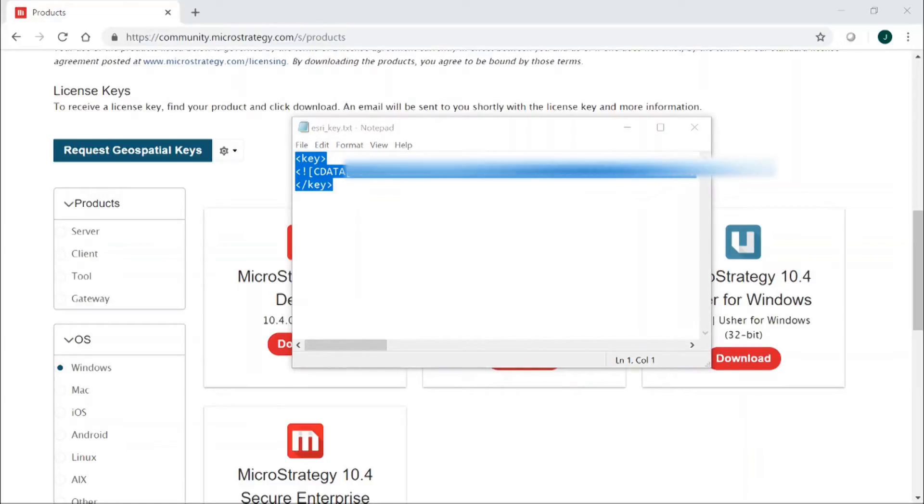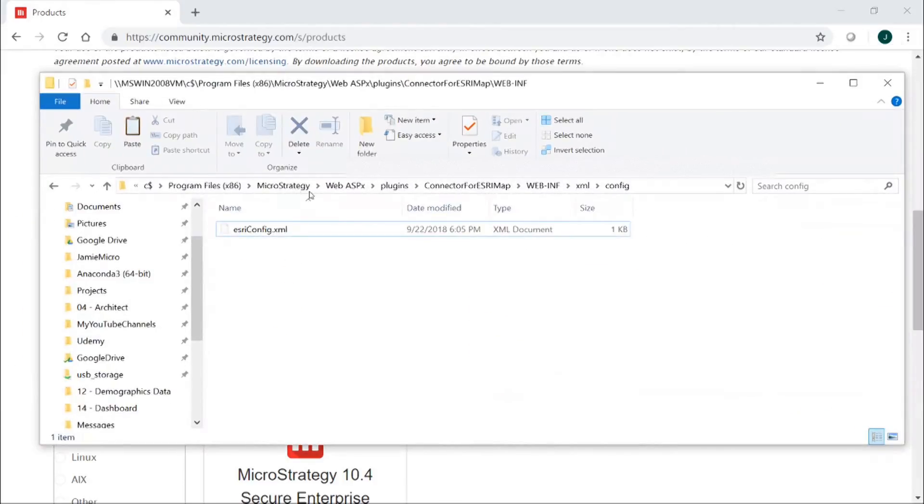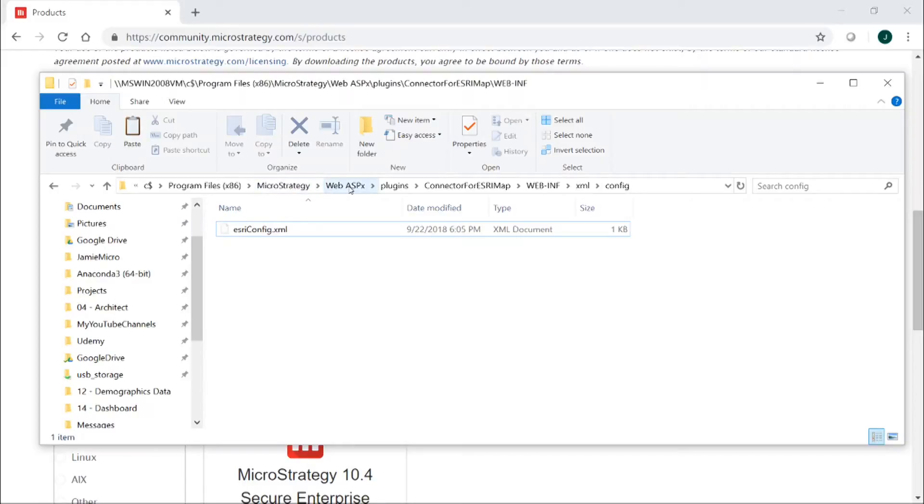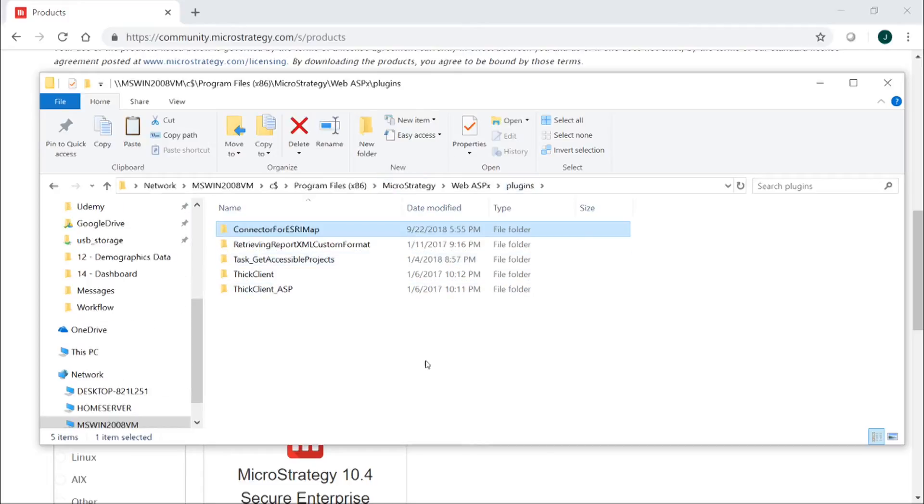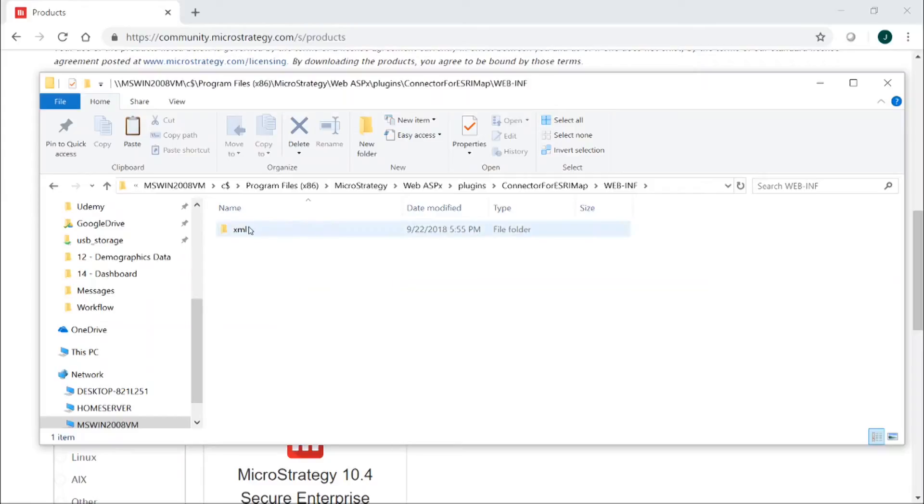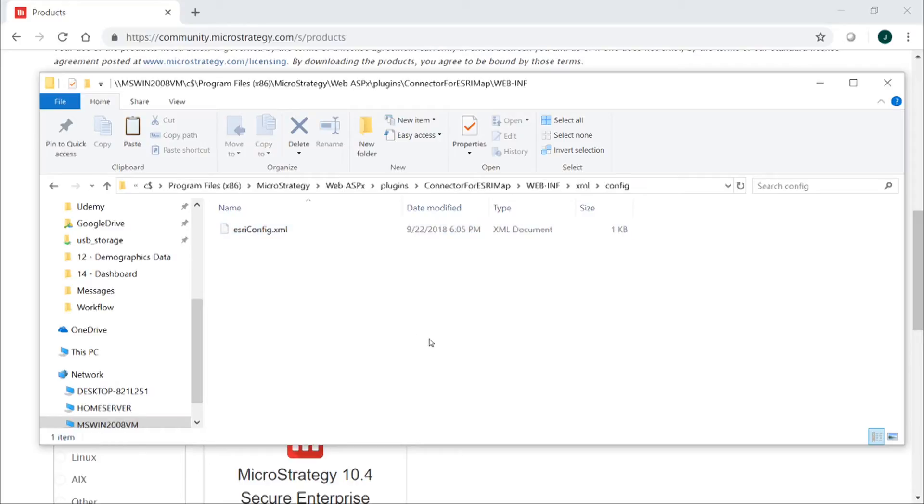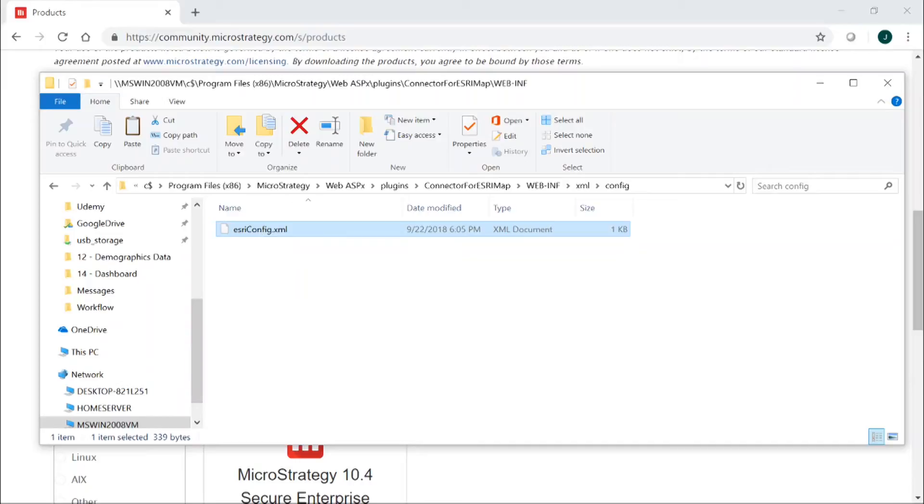Then you're going to want to come over to your MicroStrategy web server and you're going to want to create a directory. If you're using IIS it will be MicroStrategy web ASPX folder, plugins and inside that plugins folder you're going to want to create this folder here, connector for Esri map. Then you're going to want to create web-inf folder and then inside that you're going to want to create an XML folder and then inside that you're going to want to create a folder named config. Then inside that folder you're going to want to create a file called esri-config.xml, same thing you see here.